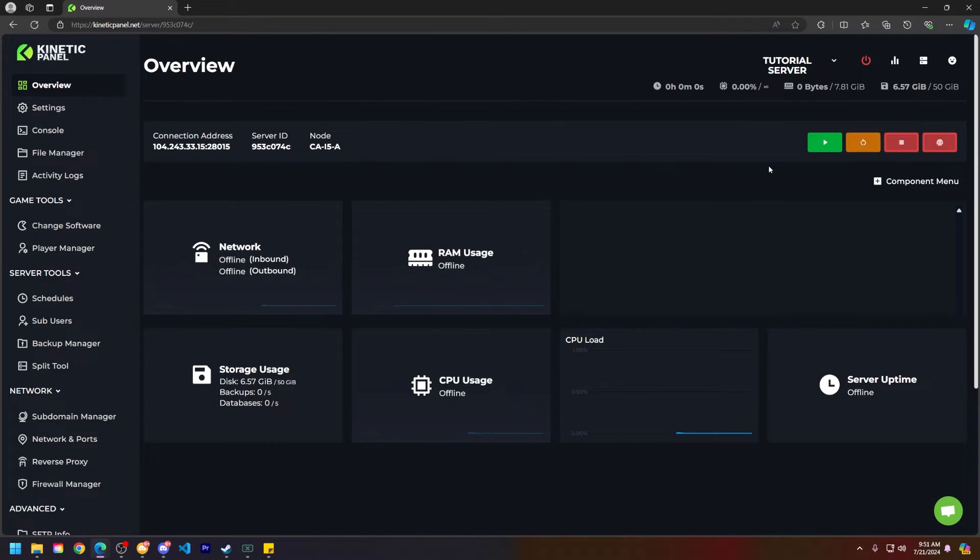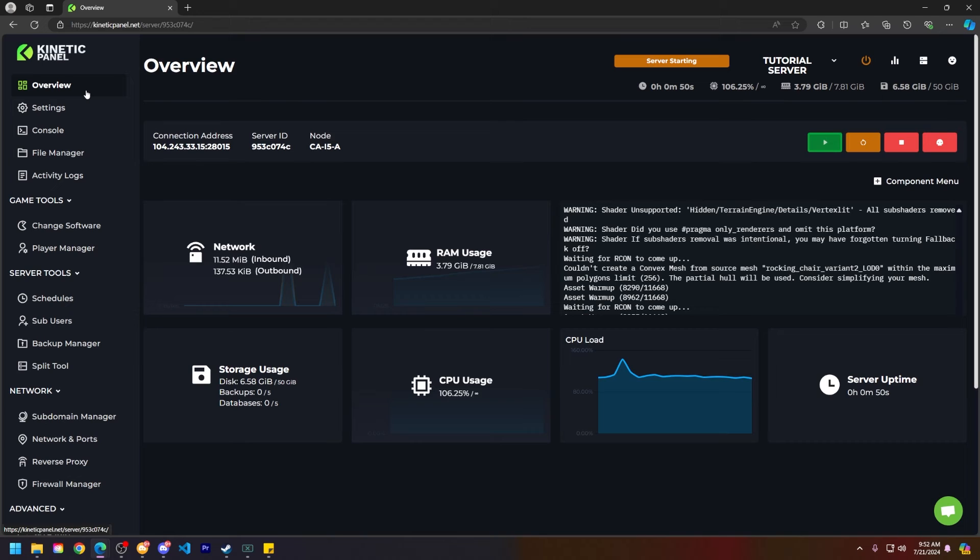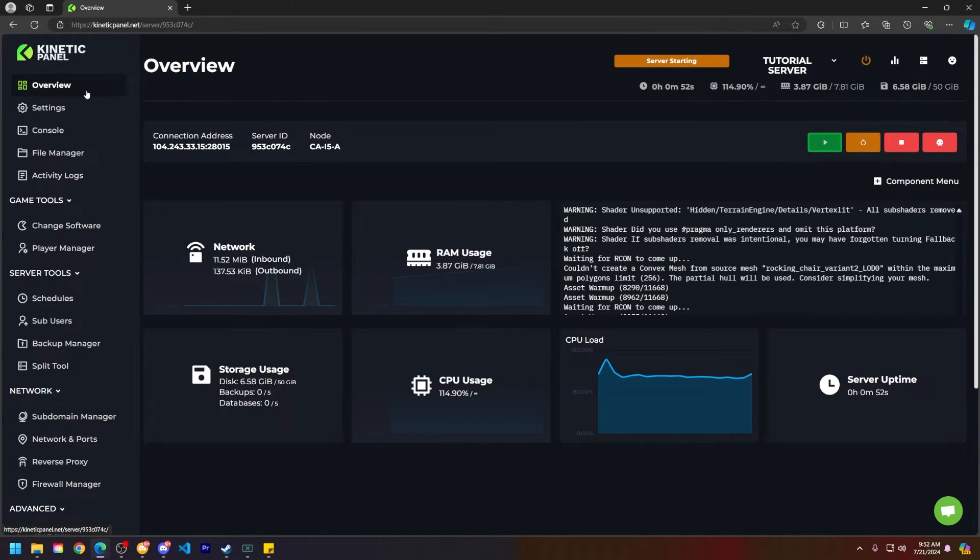Next head to your overview page and start your server. Wait for your server to start. This may take a few minutes.